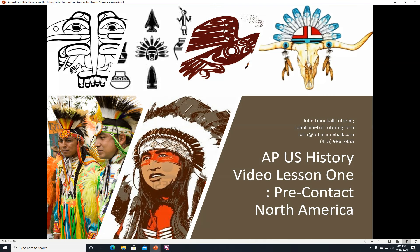Alright, hi, this is John Linnebal from John Linnebal Tutoring, and this is AP US History Video Lesson 1, Pre-Contact North America.